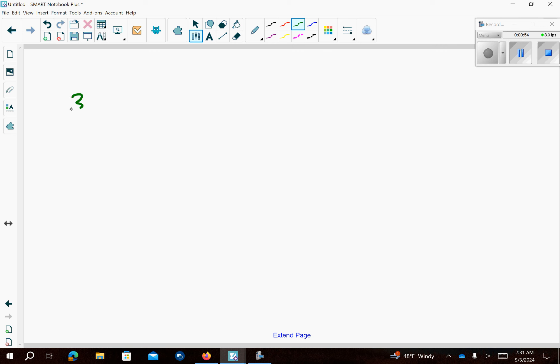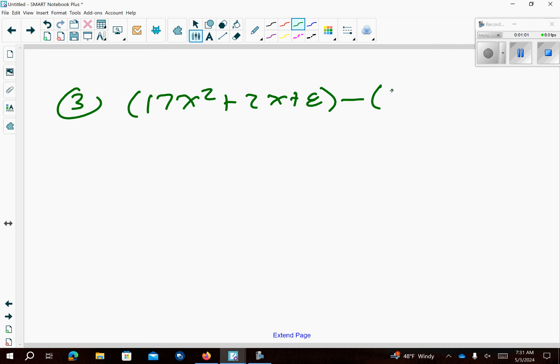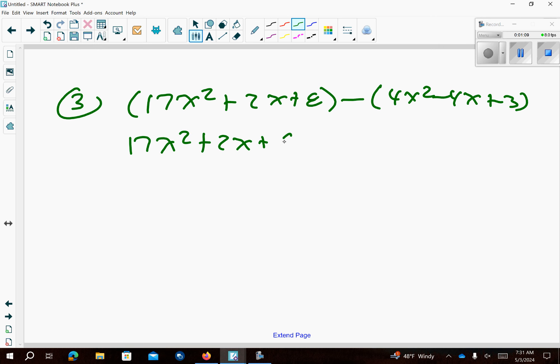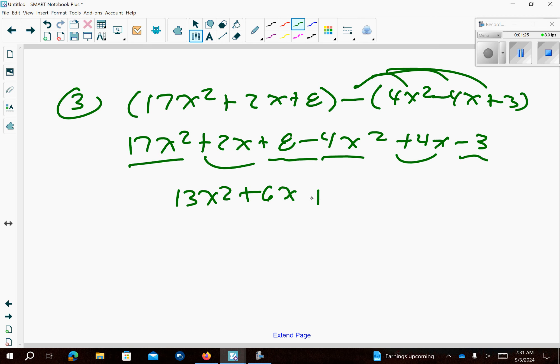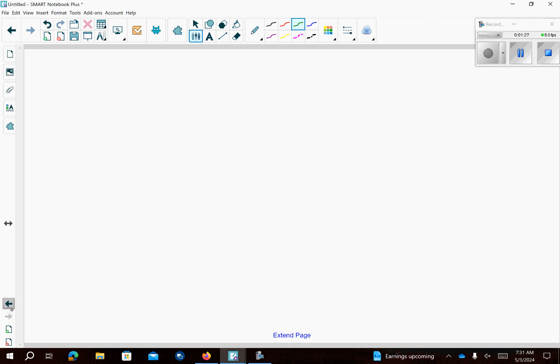Number 3 I have negative 17x² plus 2x plus 8 minus 4x² minus 4x plus 3. So go ahead and drop the first set of parentheses because there's nothing to distribute. The second one, distribute the negative over the parentheses. Combine your like terms so that's going to give you 13x² plus 6x plus 5.